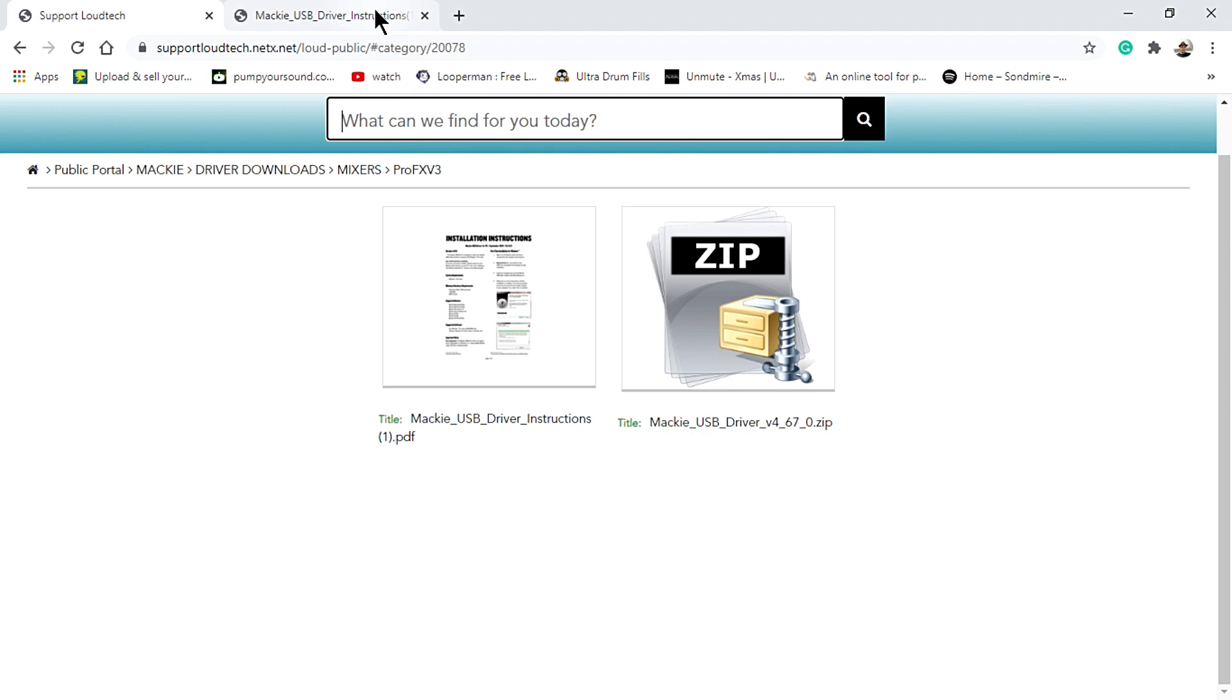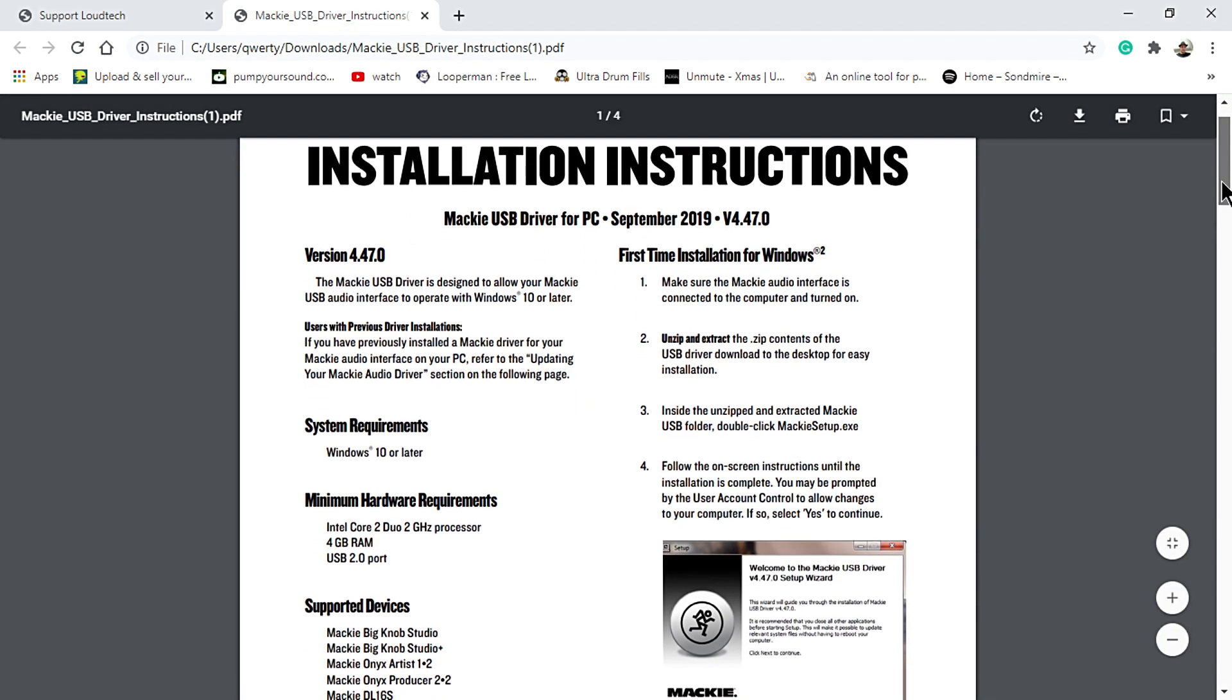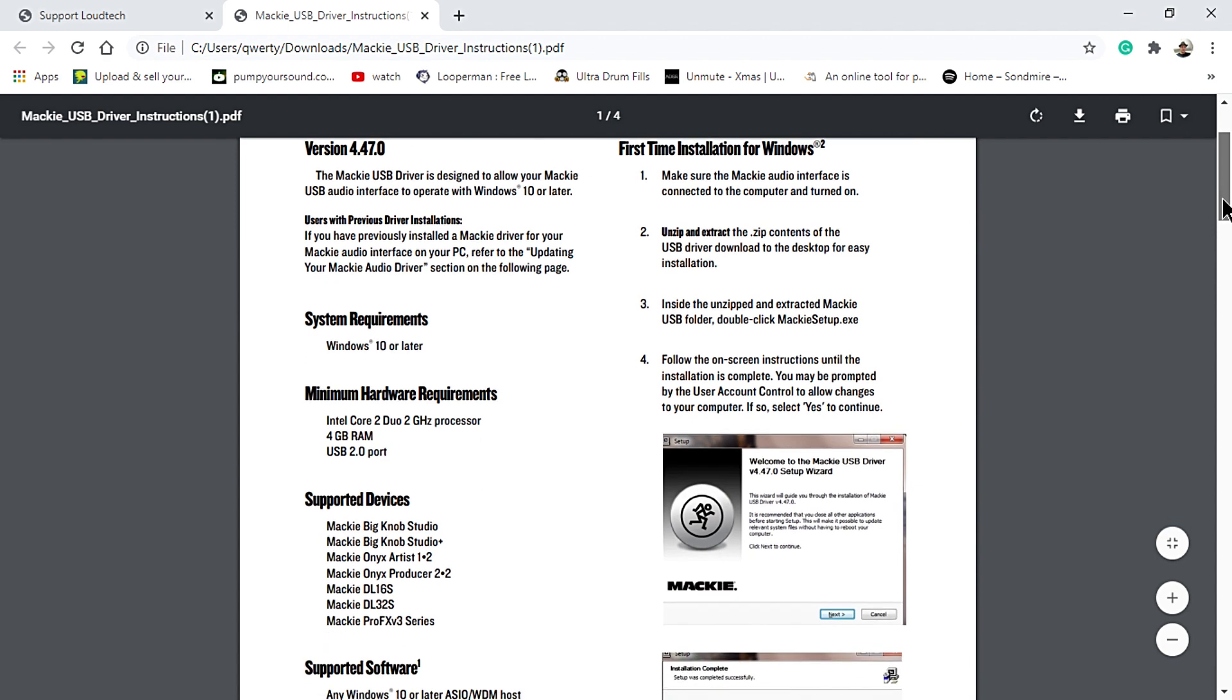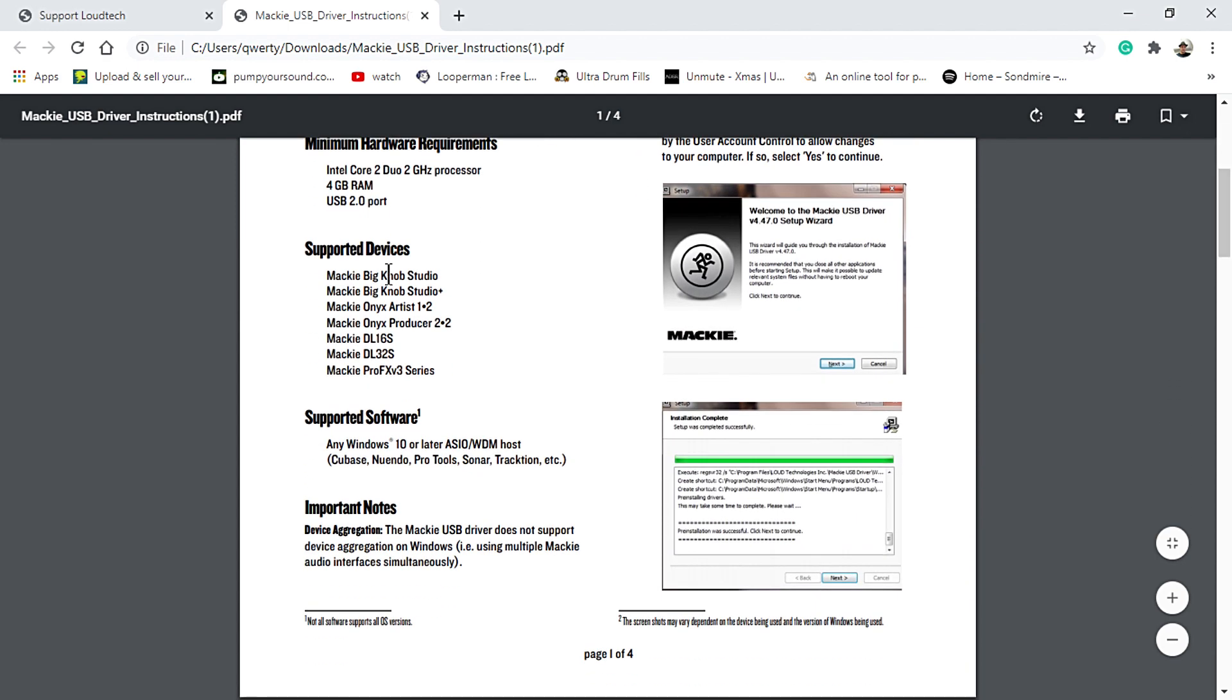Make sure to read the installation instructions before installing the driver to avoid errors and installation problems. Follow the steps indicated until the installation is complete.